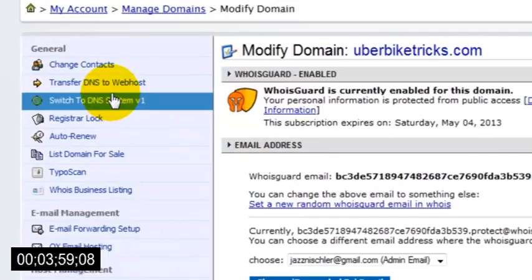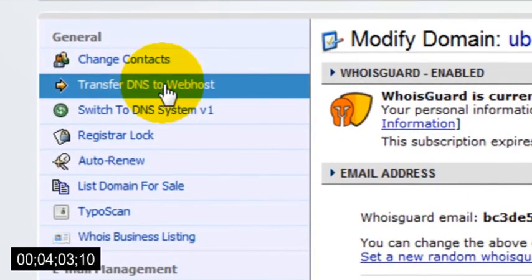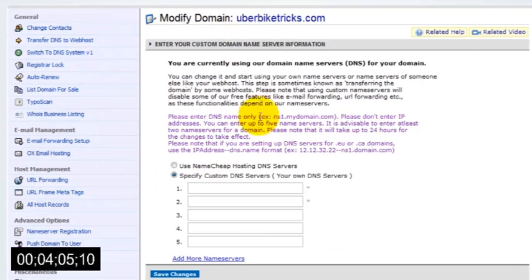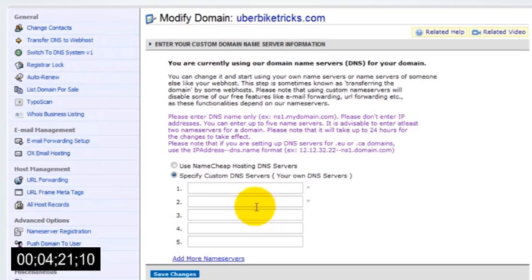Then in the menu on the left-hand side, click the link that says Transfer DNS to Web Host. You'll then see a few text boxes where you can enter what are called name servers. Basically, these just tell Namecheap where your website is located. Now this might look a little bit confusing the first time that you see it, but it's actually quite simple.